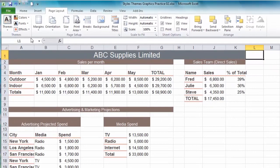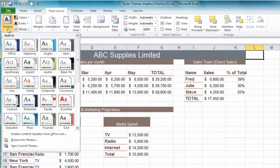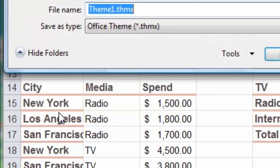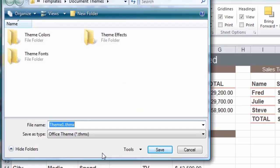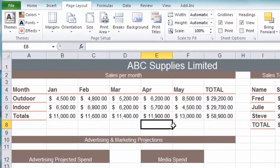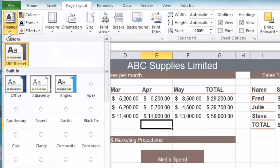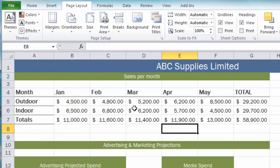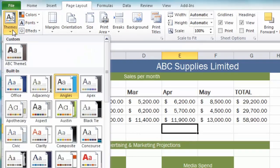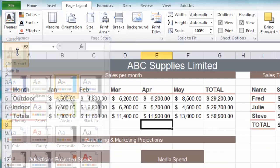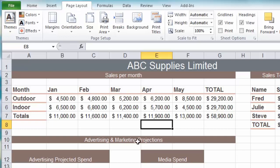I can now save this modified theme by clicking the drop-down on the theme button, come to the bottom and choose save current theme, and I might call it ABC theme 1 for example and press save. So now if ever I have a spreadsheet which has a different theme applied, all I would need to do is go to page layout, click the theme button, and right at the top in the custom section we see ABC theme 1. Just click on that and I have my preferred theme applied.